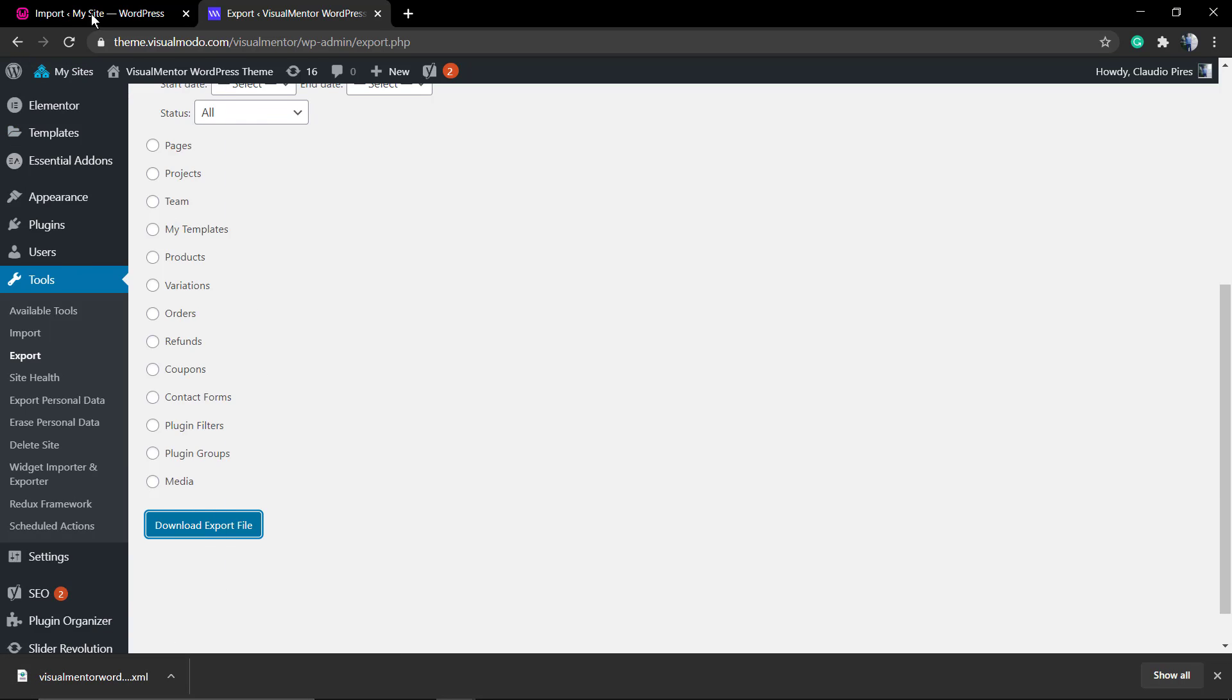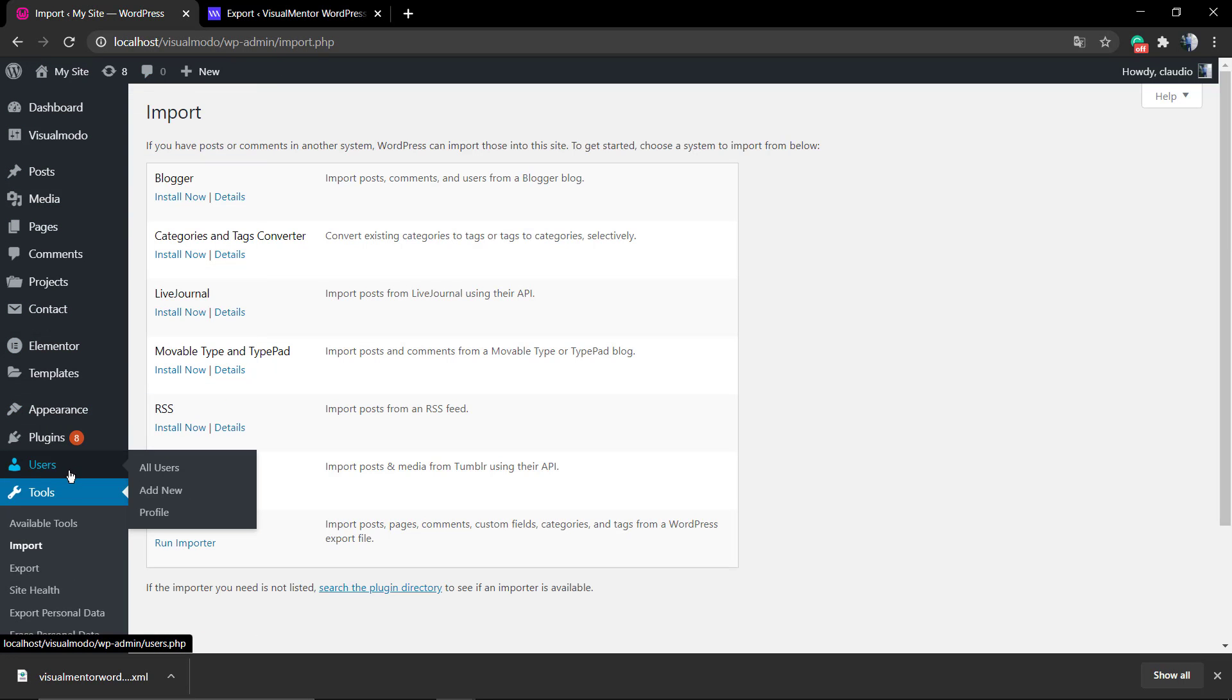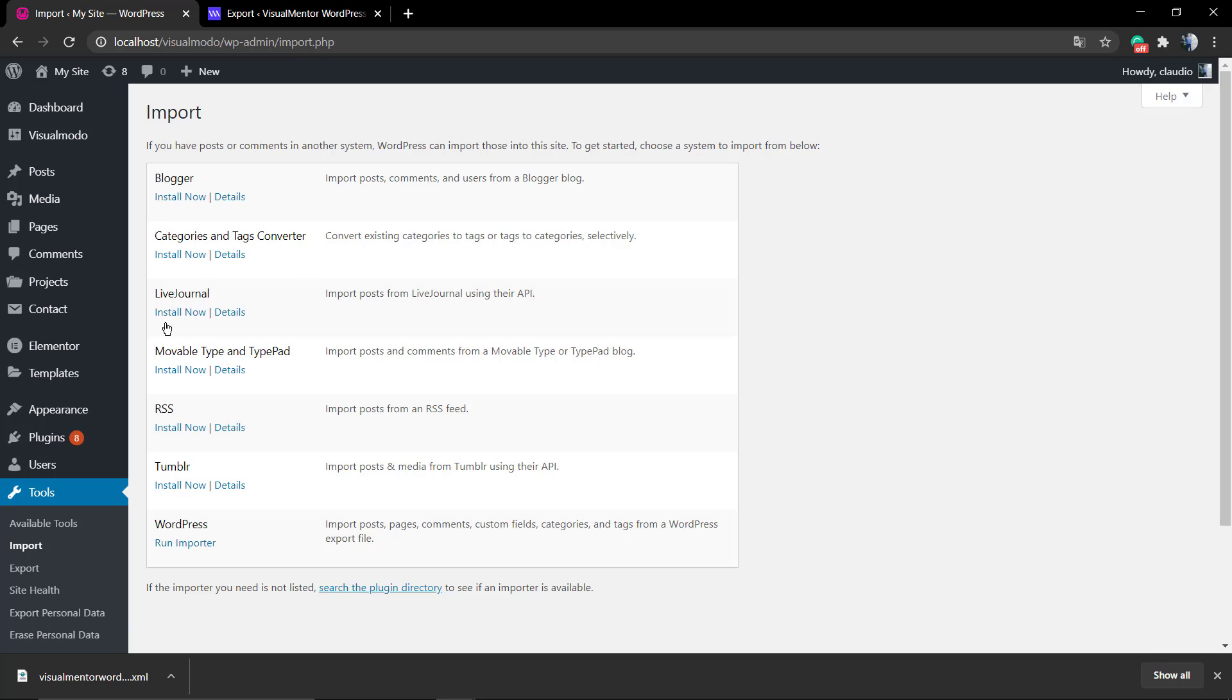You're gonna be downloaded an XML file. Just keep that on your computer. Now go to the site where you want to import these posts, the new website.